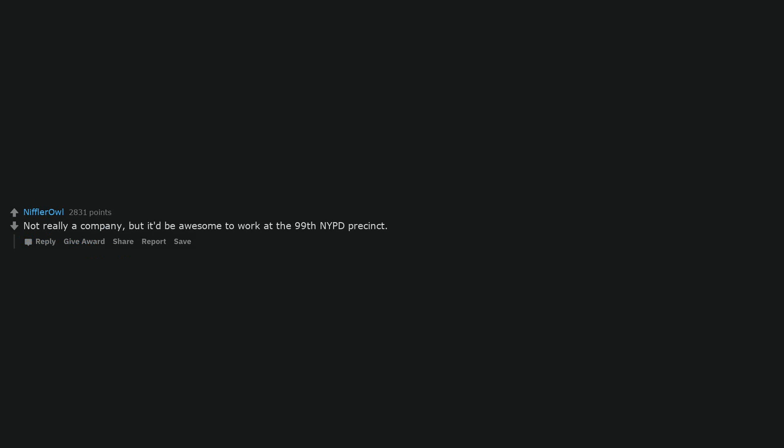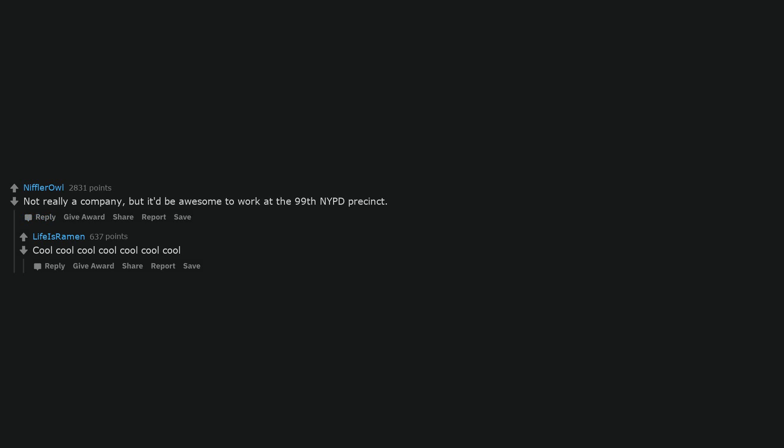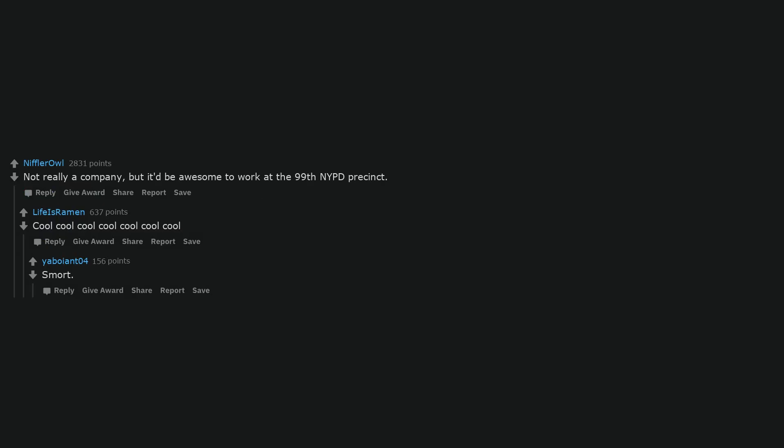Not really a company, but it'd be awesome to work at the 99th NYPD precinct. Cool, cool, cool, cool, cool, cool, cool, smart. Wu-Tang Financial.